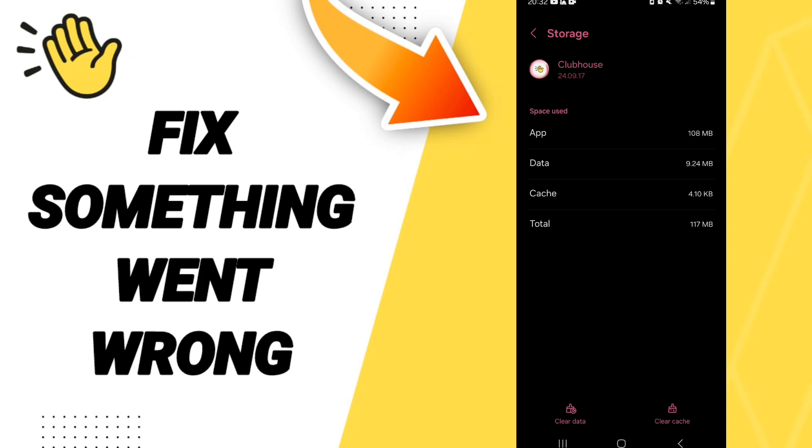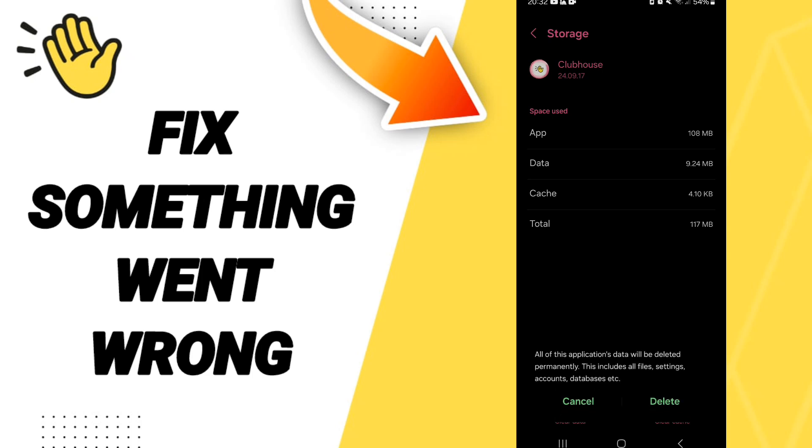Here you can click on Clear Cache. Don't click Clear Data because that can delete your account.